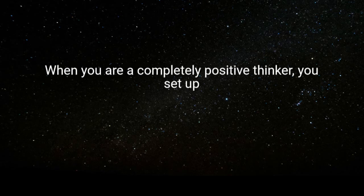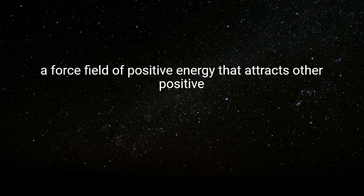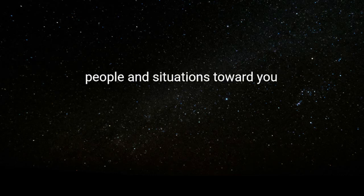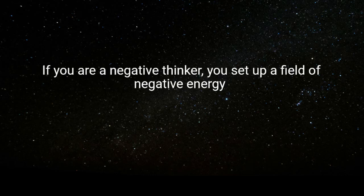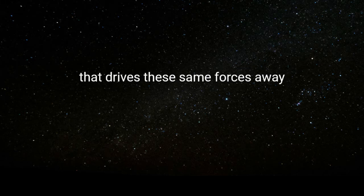When you are a completely positive thinker, you set up a force field of positive energy that attracts other positive people and situations toward you. If you are a negative thinker, you set up a field of negative energy that drives these same forces away.